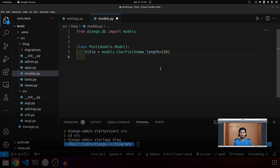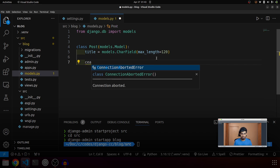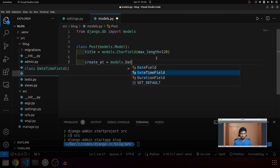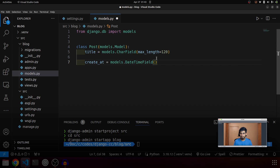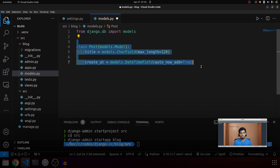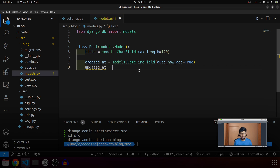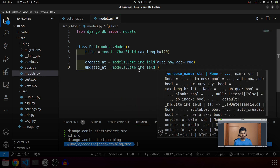Now let's say we have two fields: created_at and updated_at. One will store when the blog post was created, another will store the date and time of when the blog post was last updated. For created_at we use models.DateTimeField with auto_now_add=True — this means whenever a record is created, the datetime is automatically stored. For updated_at we use models.DateTimeField with auto_now=True, meaning every time a record is updated the updated time is stored.